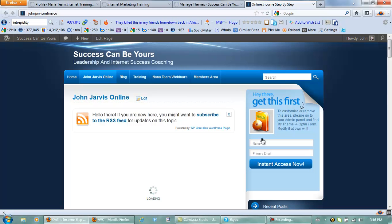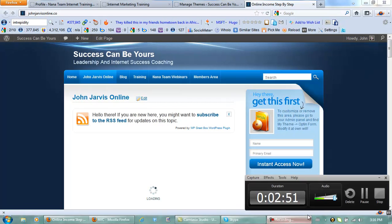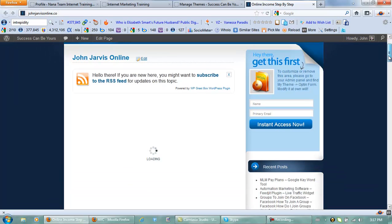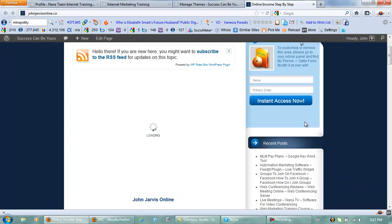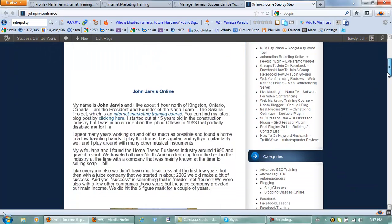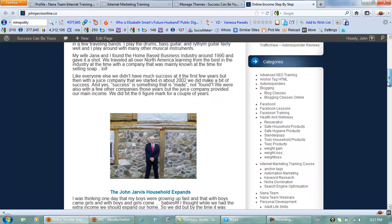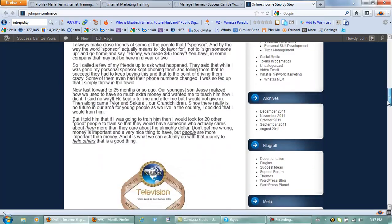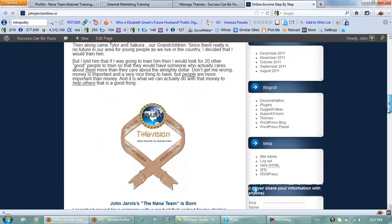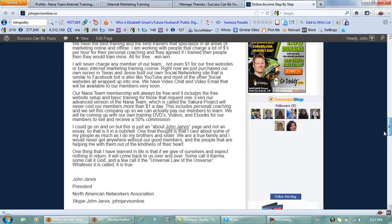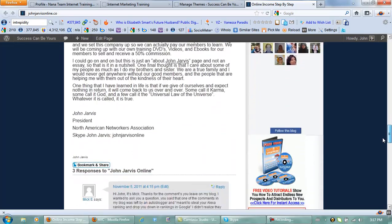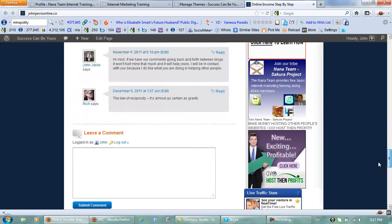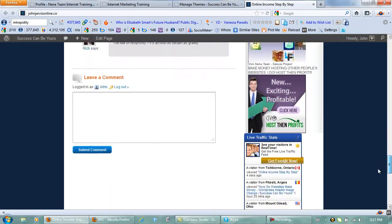Now while we're here maybe I can show you this. Over on the right hand side over here this is called the sidebar and you can change this many different ways.